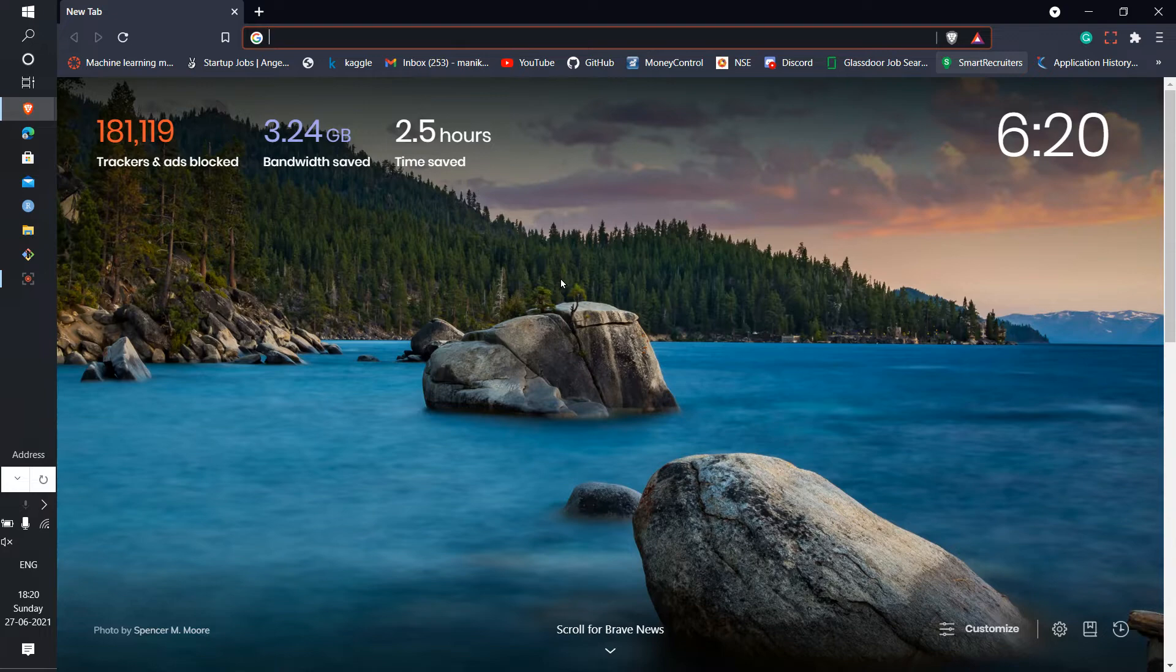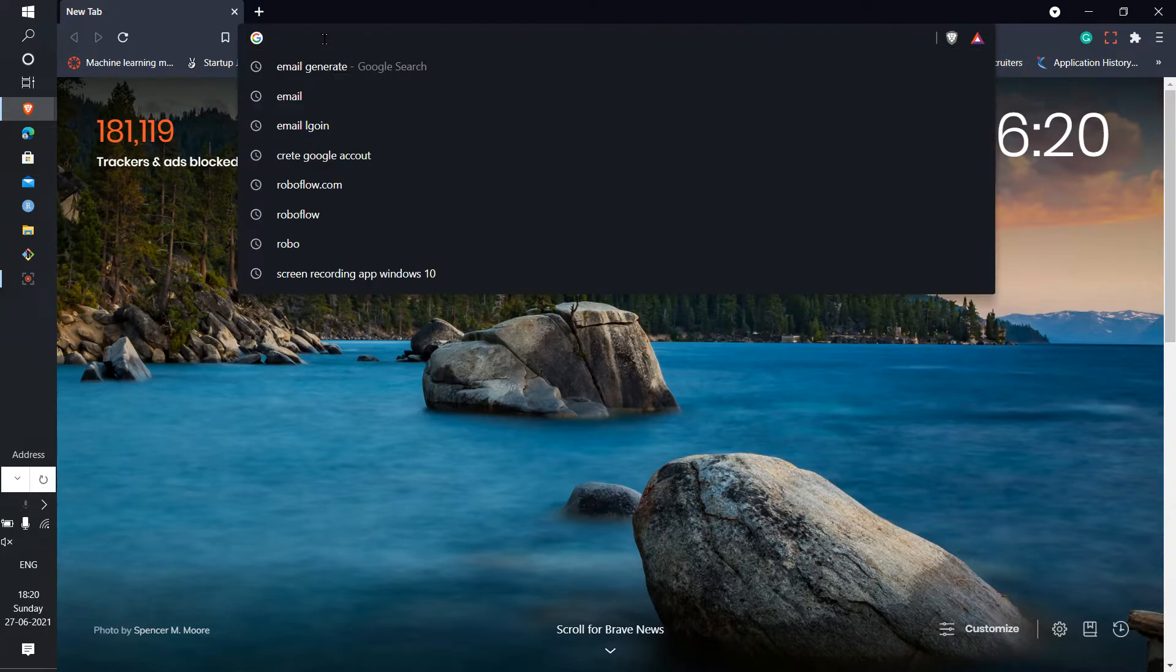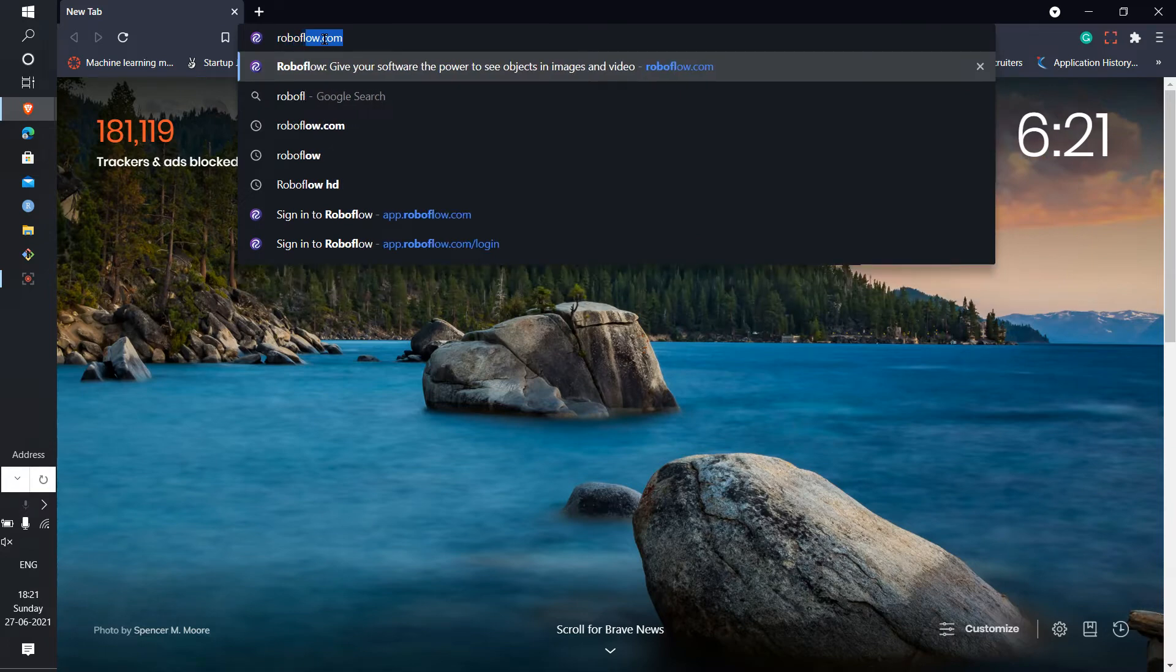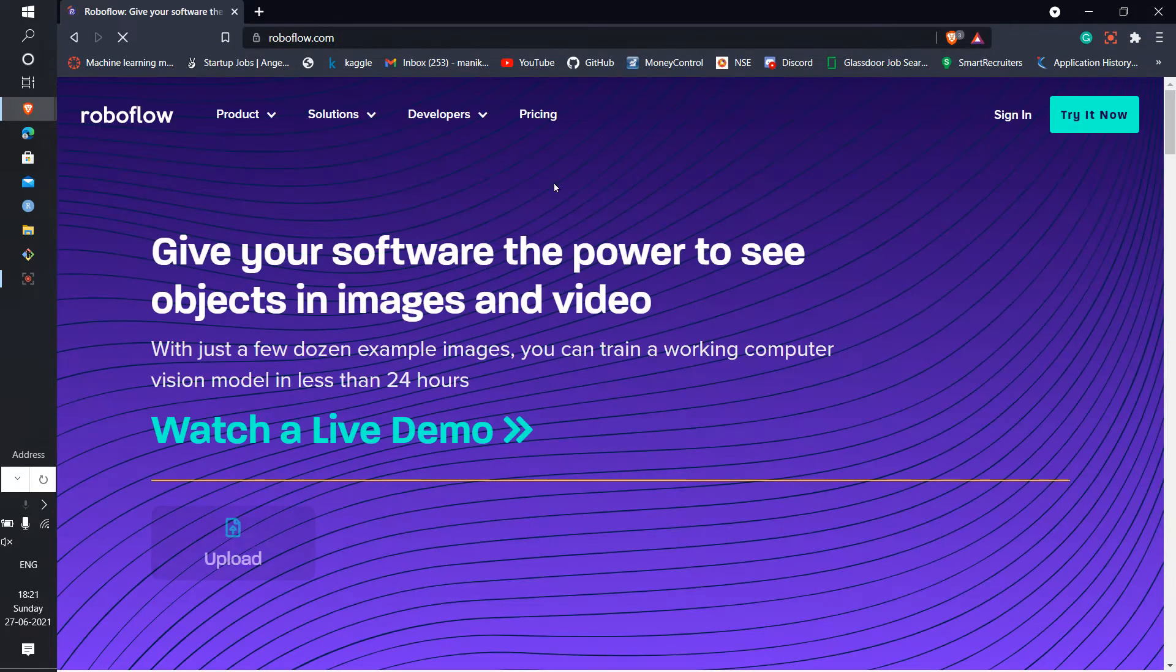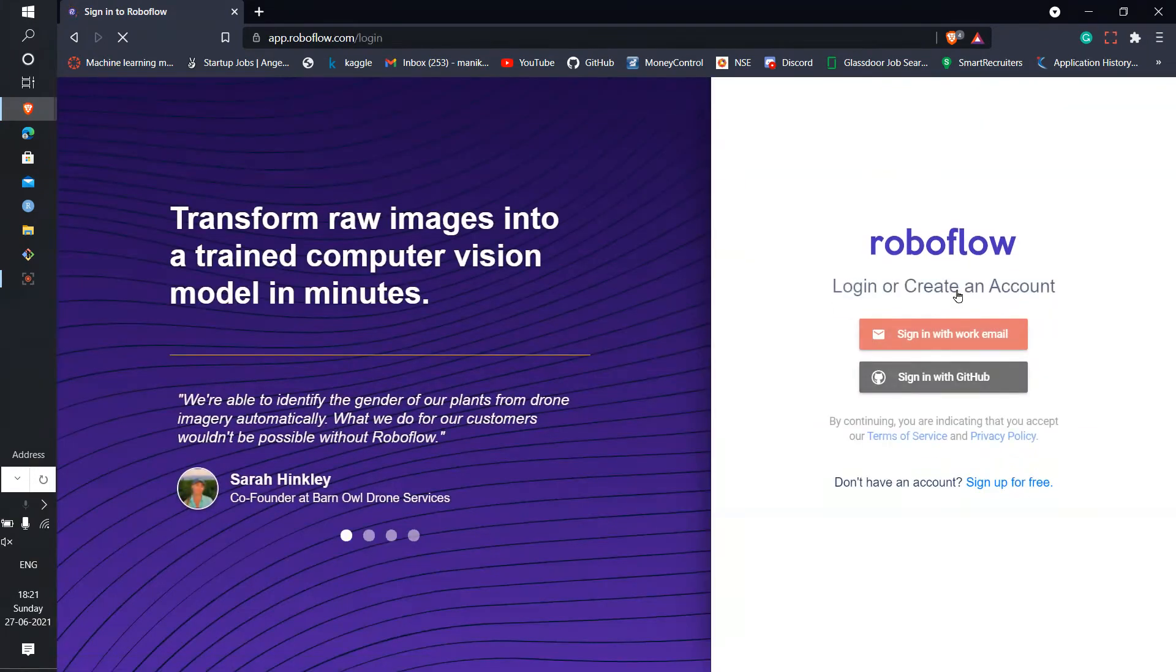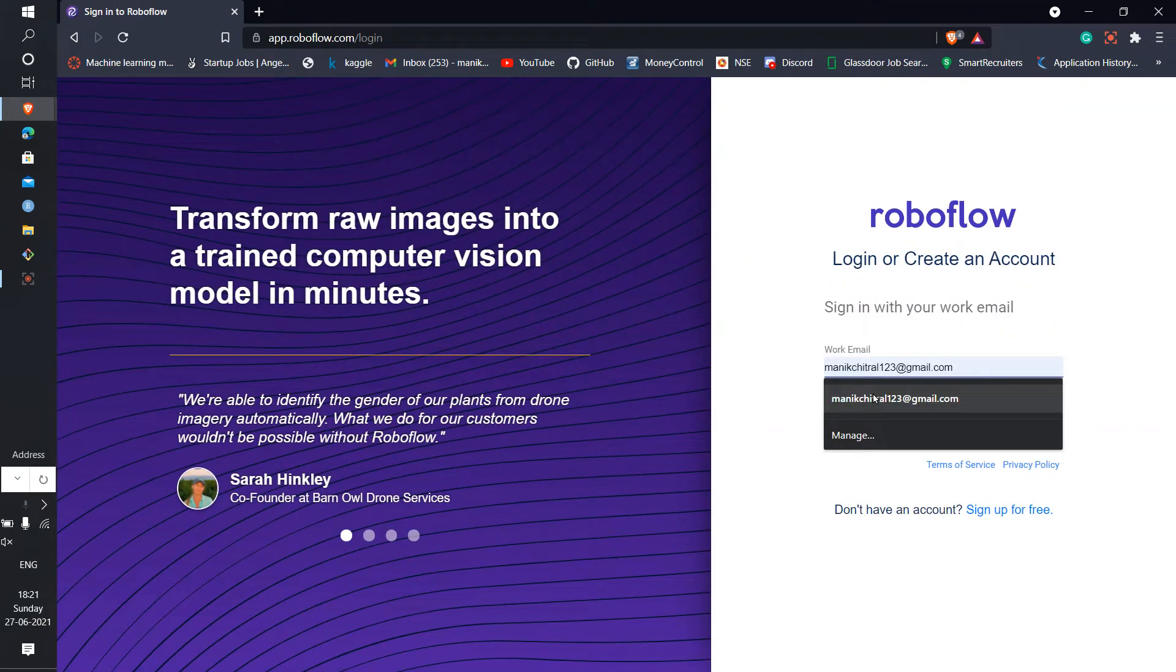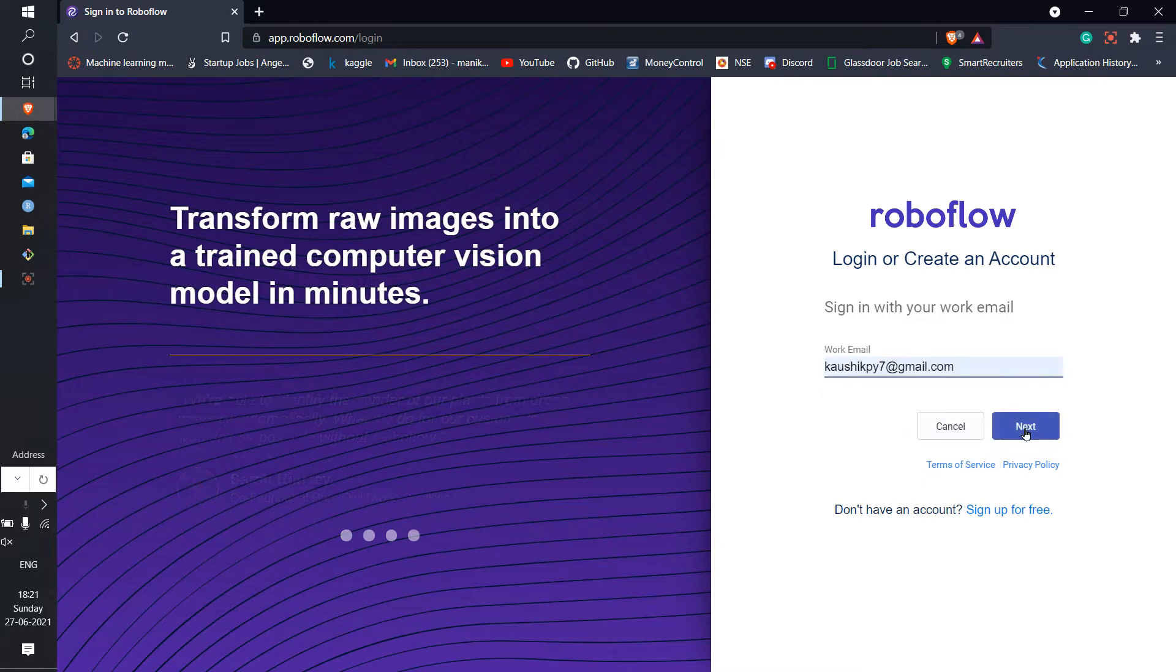Hello everyone, I am Manik. Today I'm going to show you how to create a dataset in Roboflow. First of all, you need to have a Roboflow account. You can sign in with that. I have my Roboflow account.